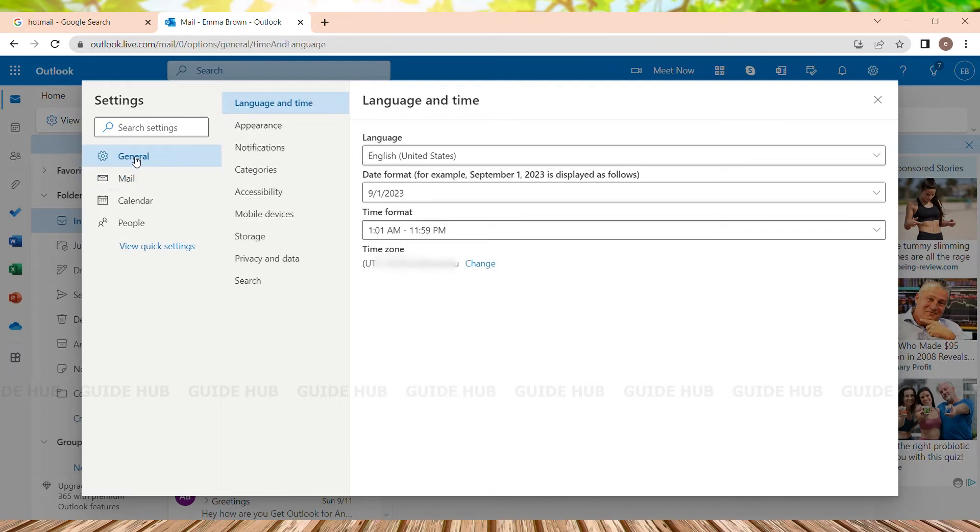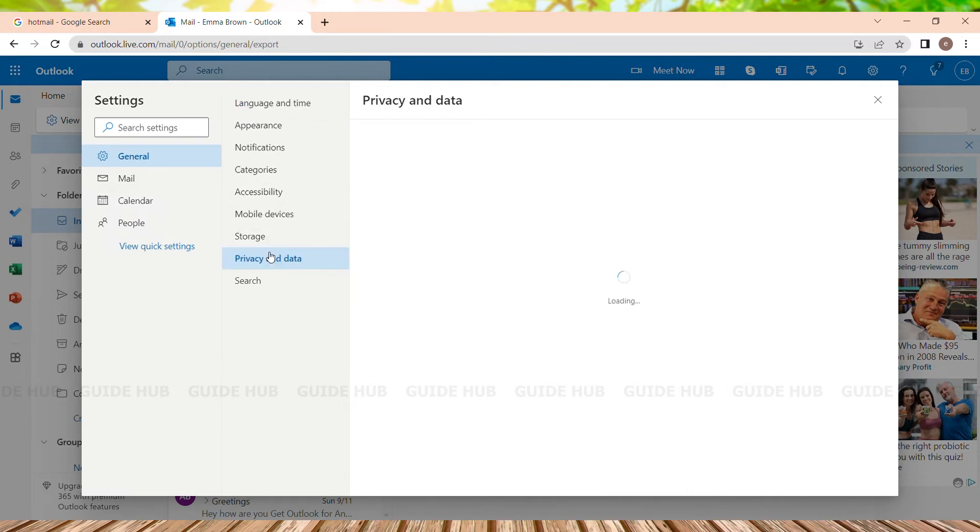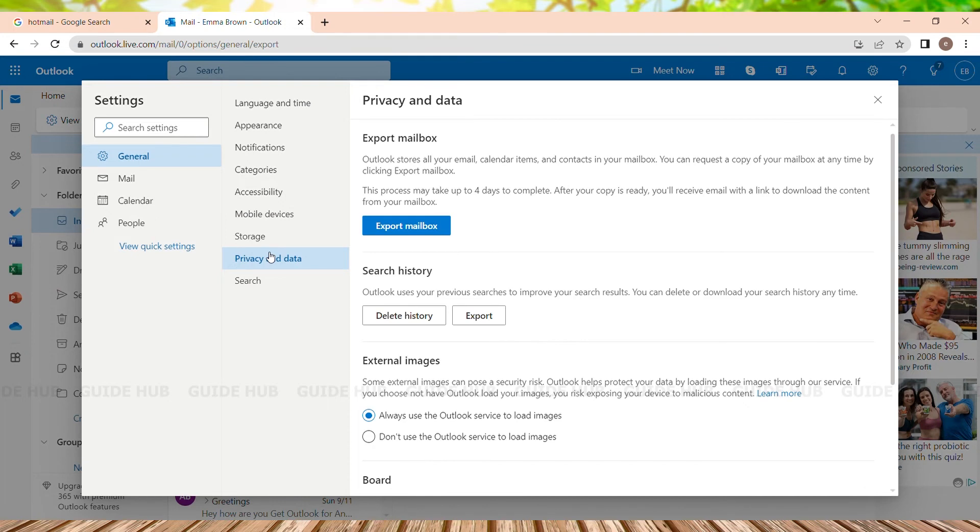Here also appears a lot of options: Language and Time, Appearance, Notification, and all. I just need to go to Privacy and Data. In a while, we will be on the Privacy and Data page.